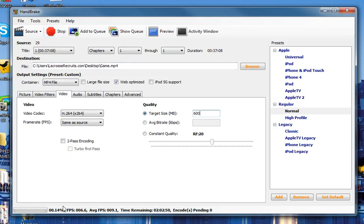You'll see down here you have a percentage of where it is in the process, so you can keep an eye on that. But the best idea is to start this before you go to bed or before you have errands to run or other stuff to do.